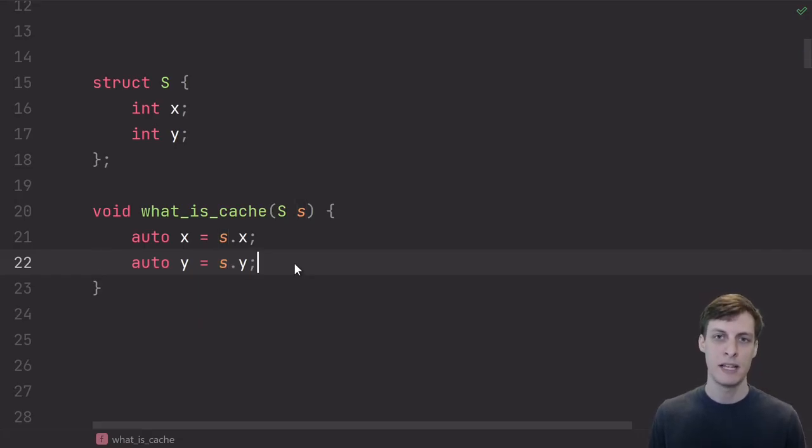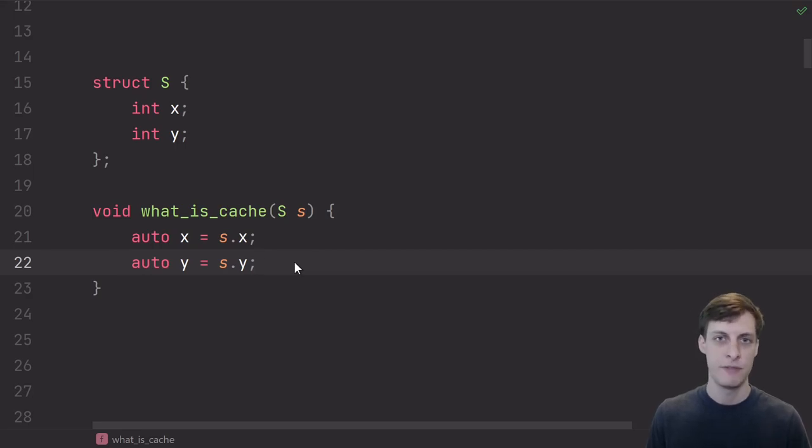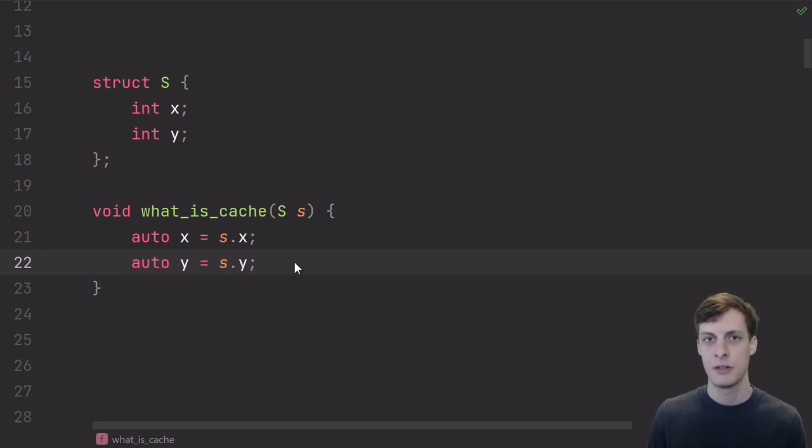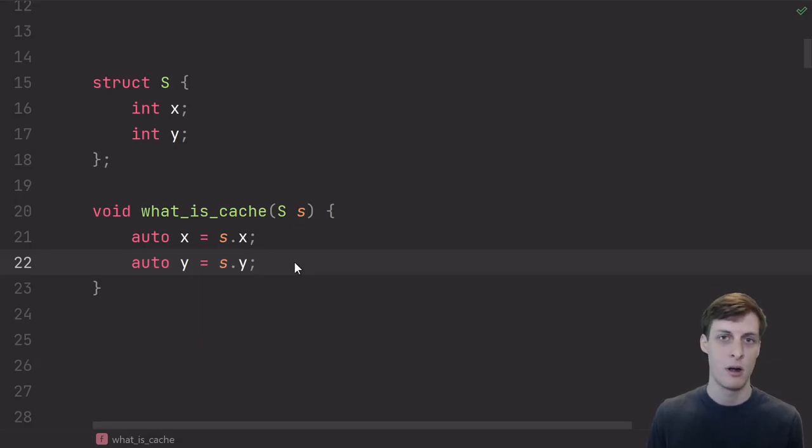If you try to access memory that was already in the cache, we call that a cache hit, and if the thing that you're looking for isn't in the cache, then it's a cache miss. So misses are very expensive. Hits are not expensive.